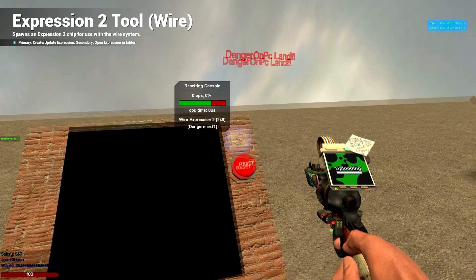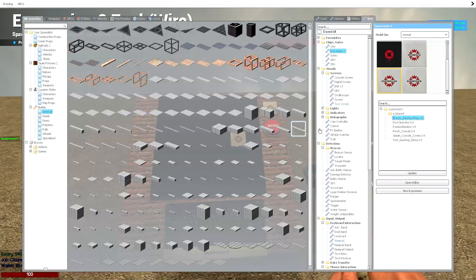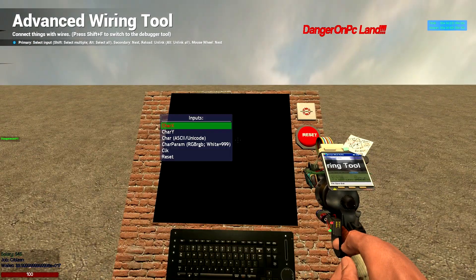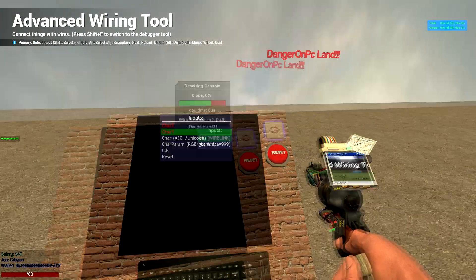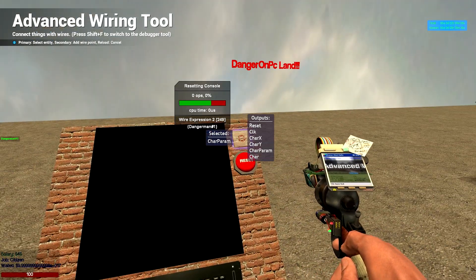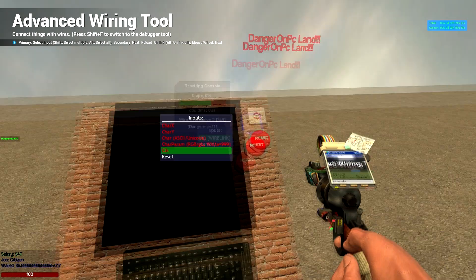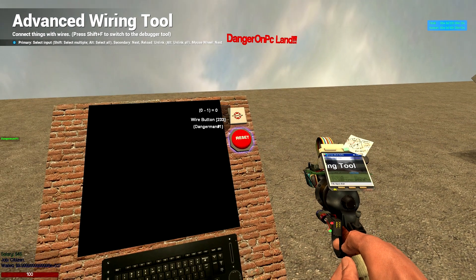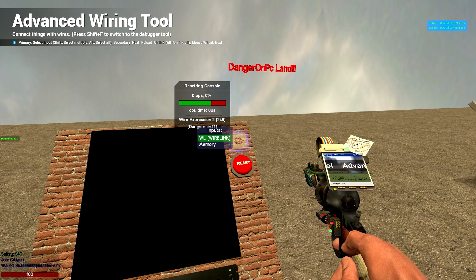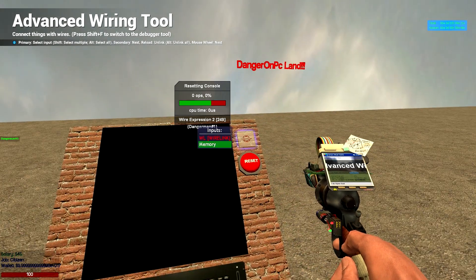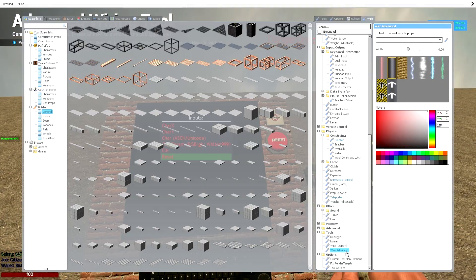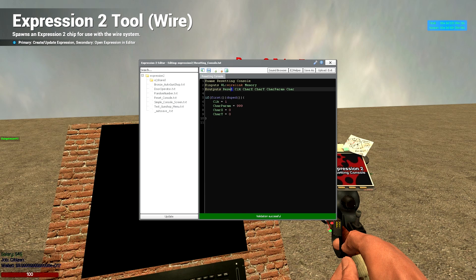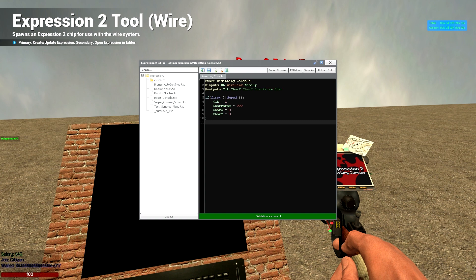So it's going to start typing from the top left over here. Right. So if we upload that, that's good. Now we're just going to hook everything up quickly. So we'll have wire advanced, char x to char x, char y to char y, char to char, char param, char param, click, click, reset to our button, out. Wire link we're going to have to here. And the memory we're going to have to the keyboard. I've just thought as well we don't actually need reset as an output. So we'll just leave that out.